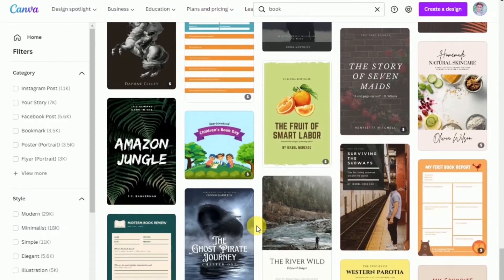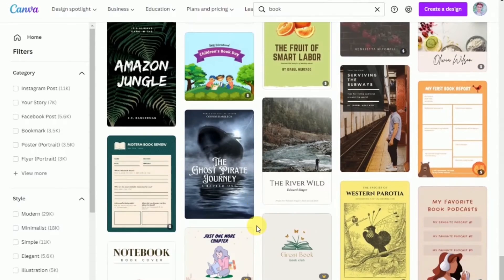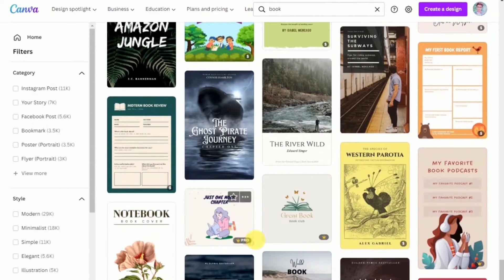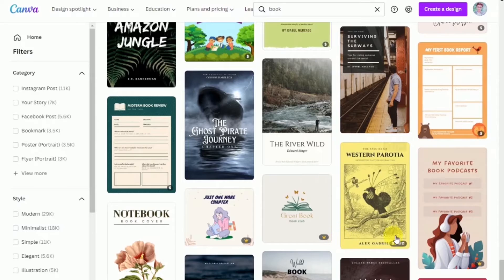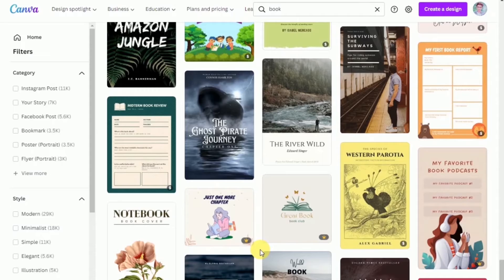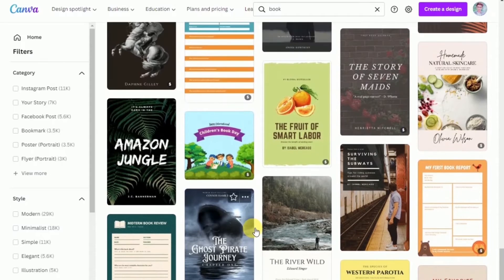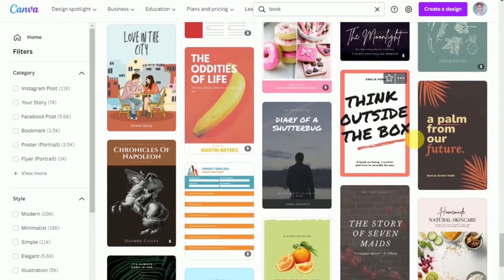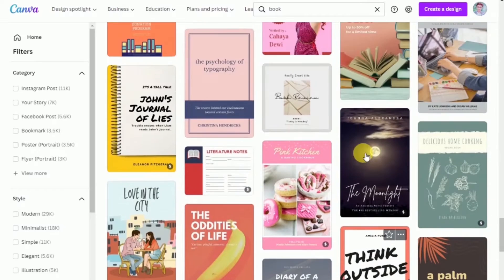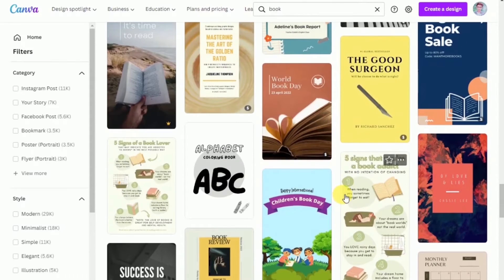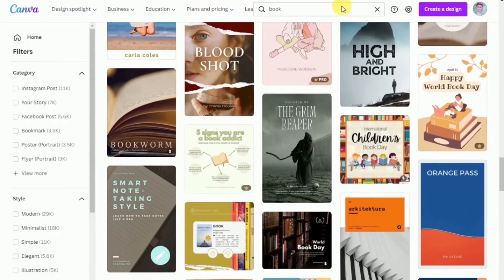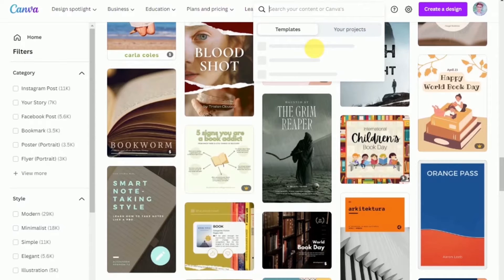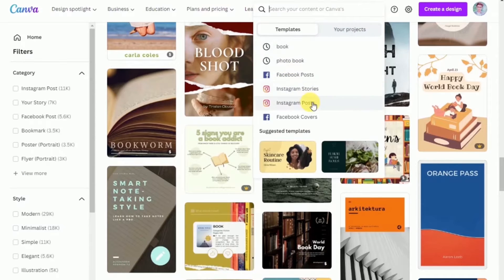Please keep in mind that the templates with a crown logo on it and a money sign are paid templates. So you need to pay a certain fee to use them. So just pick one that doesn't have the money sign or the crown sign. But since we are going for a flip book, we're going to use a photo book template.